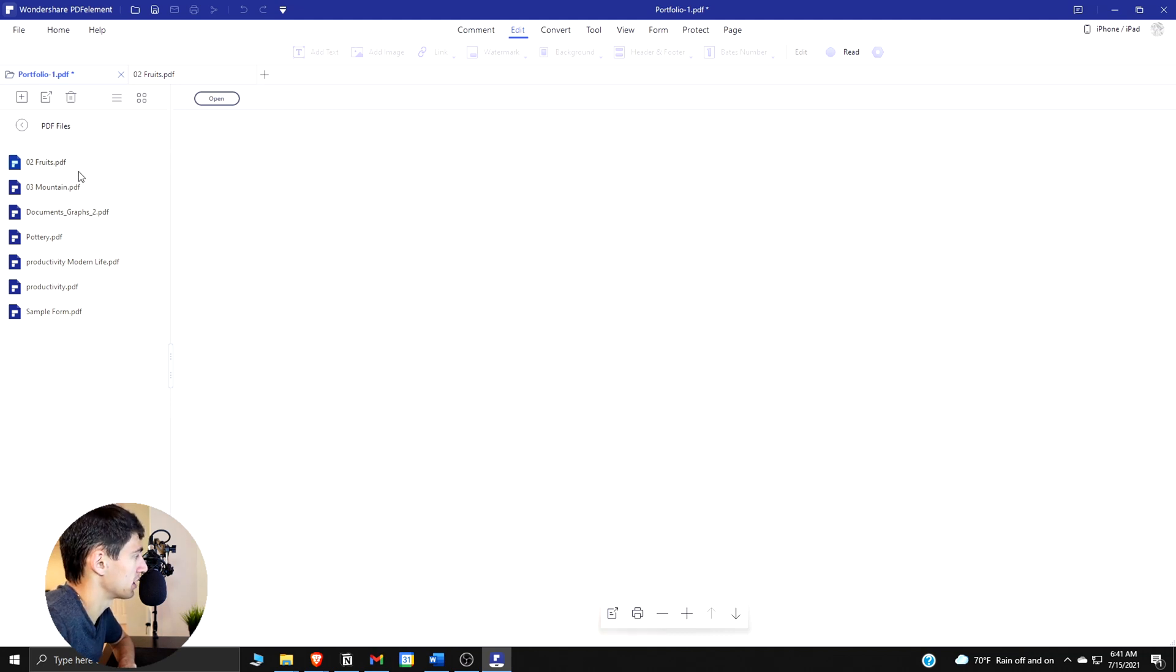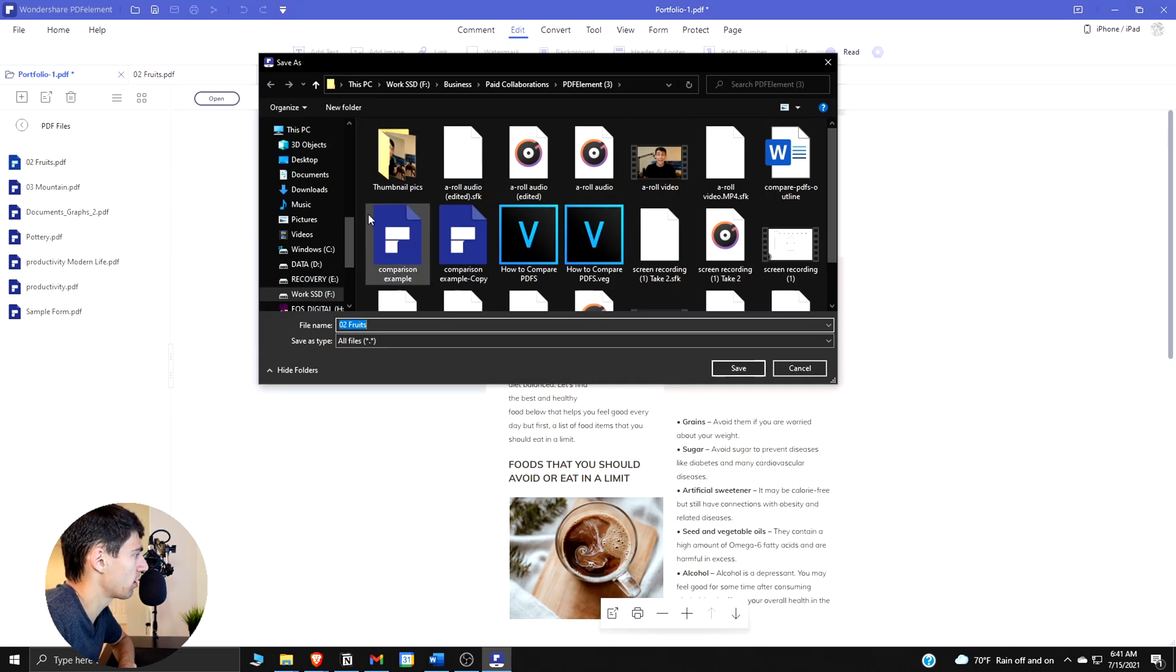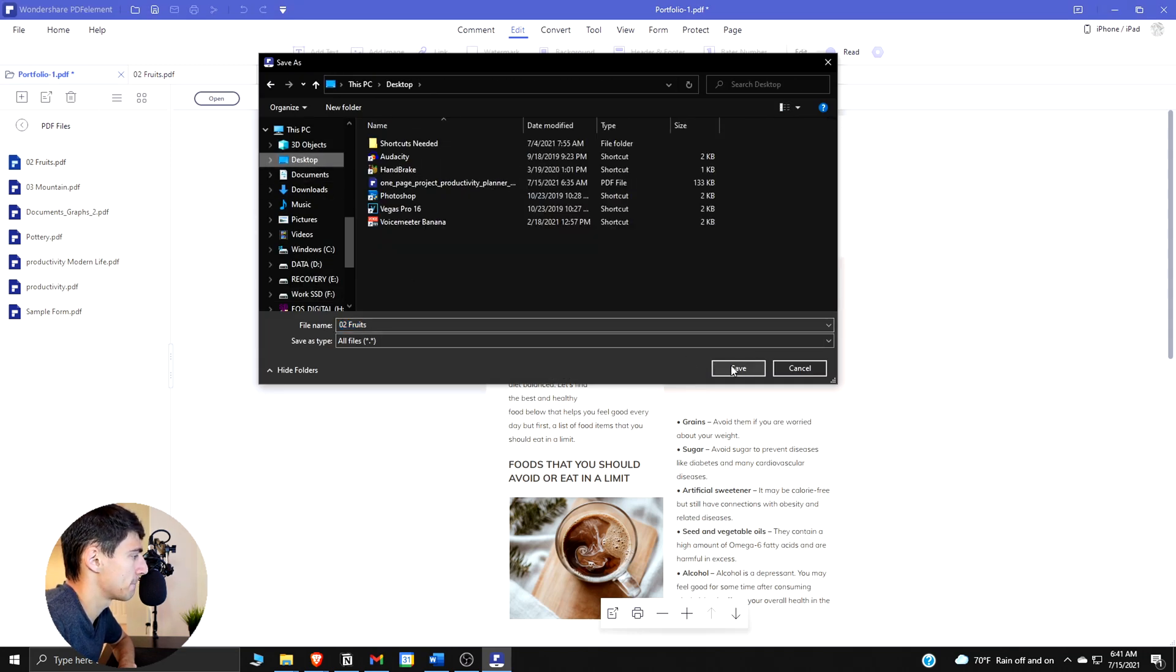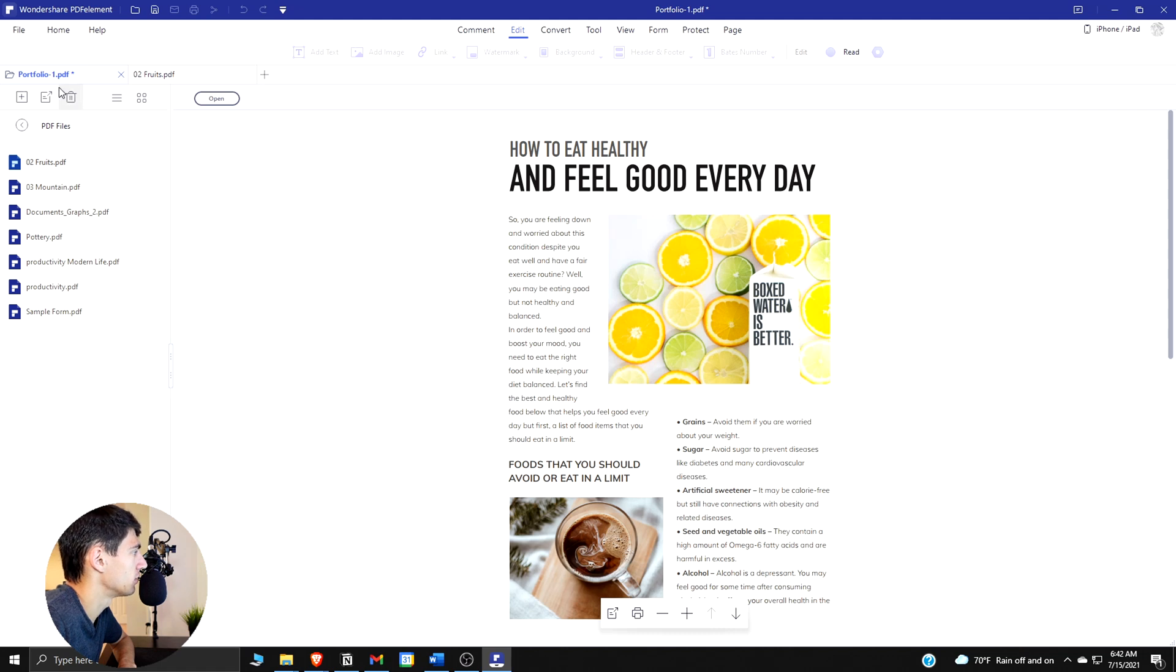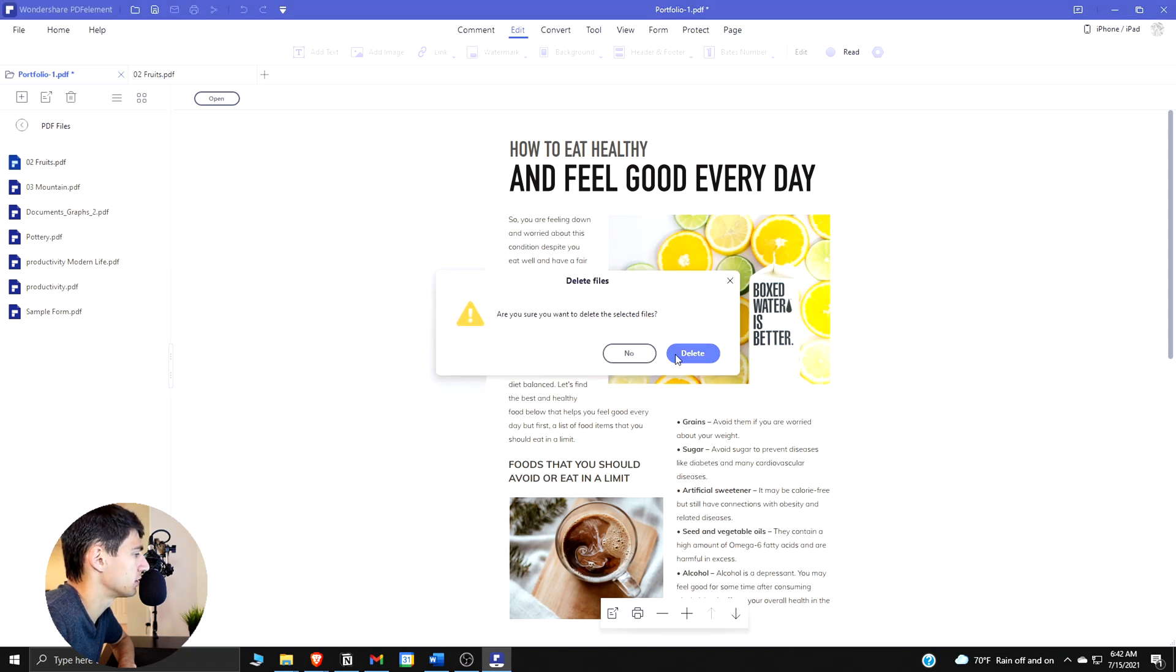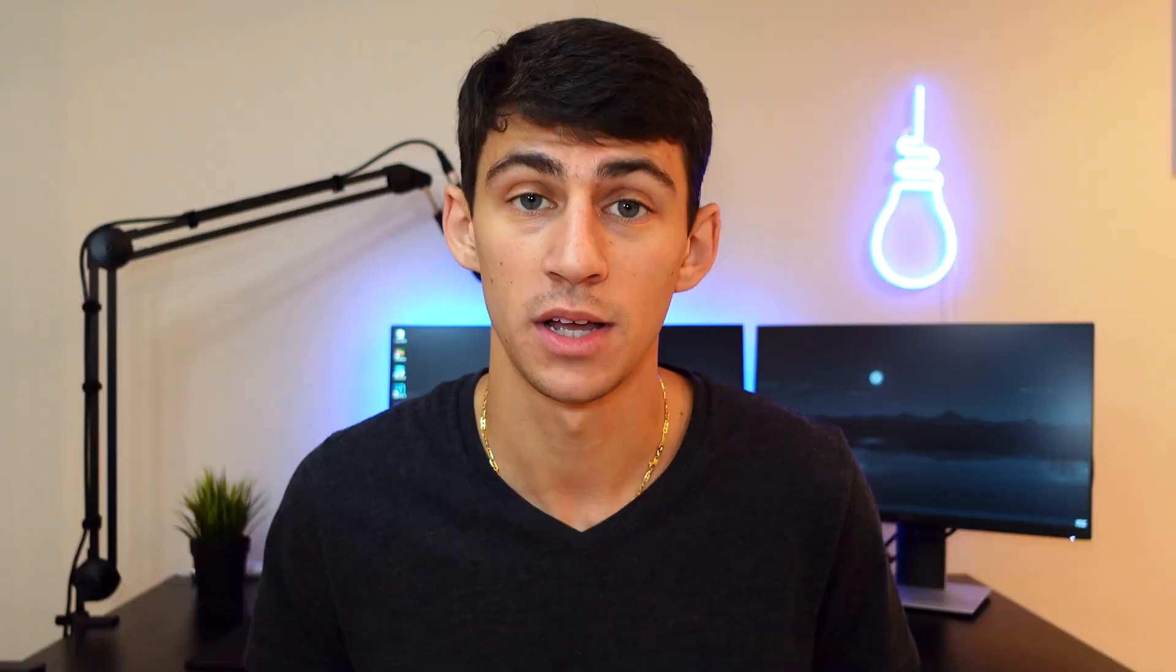So for example say I take this fruits one and then I hit extract. I can put it anywhere I want. So let's put it on my desktop. It'll go to my desktop or if I want to delete it I can also delete the file by clicking right here and that will delete the file for me.